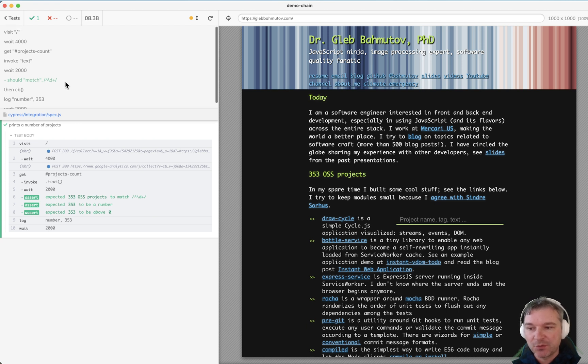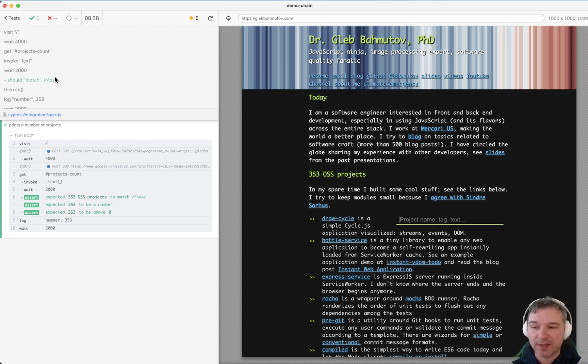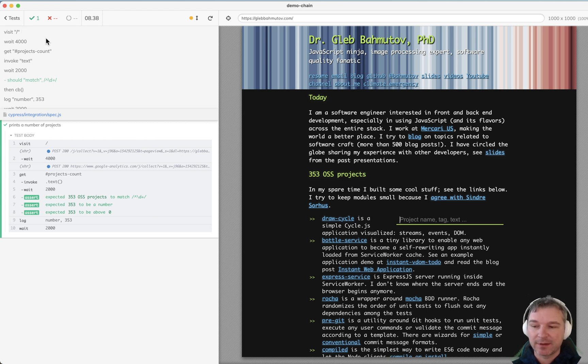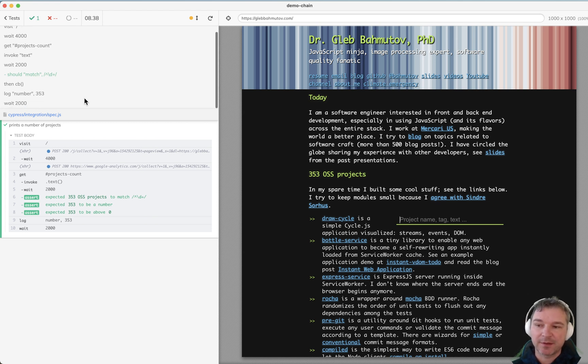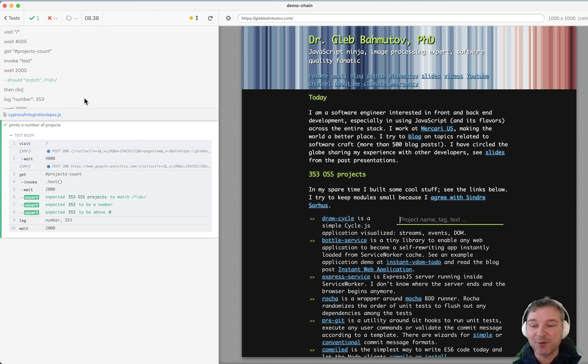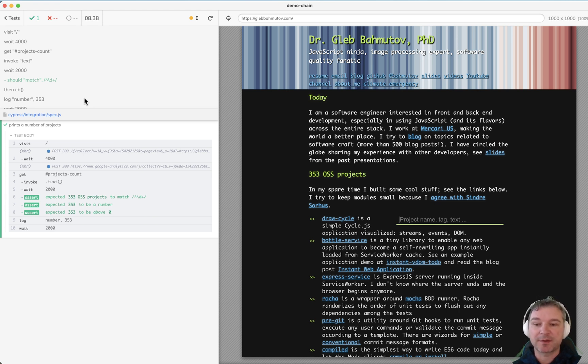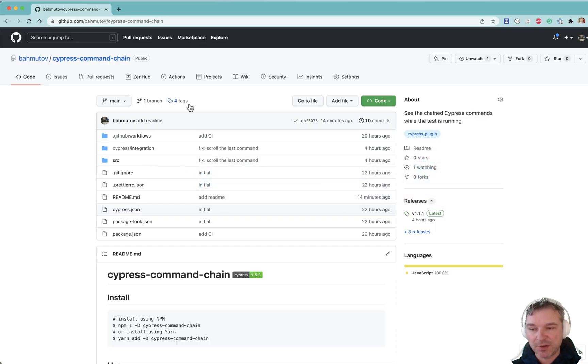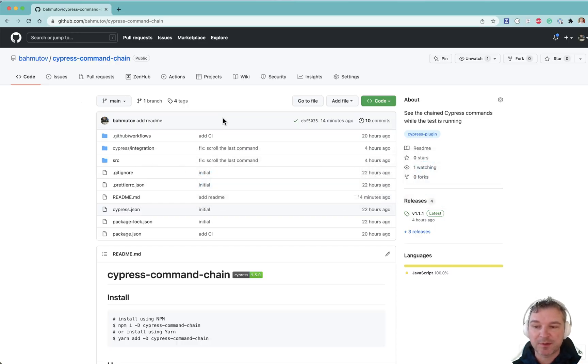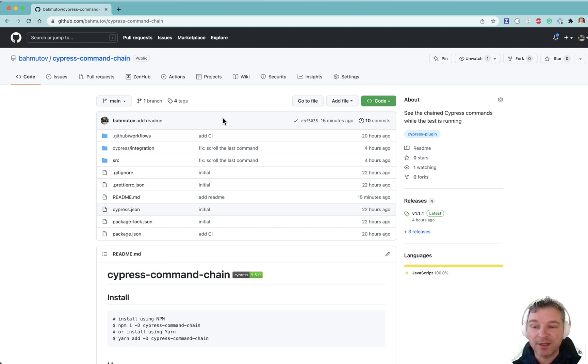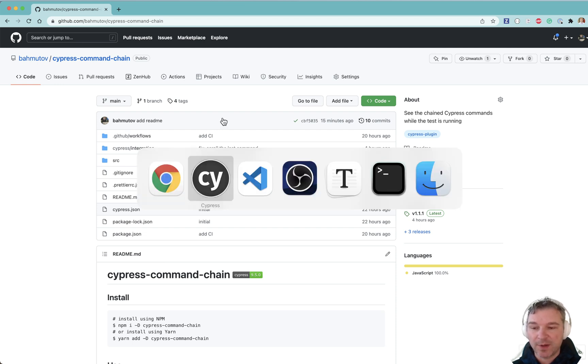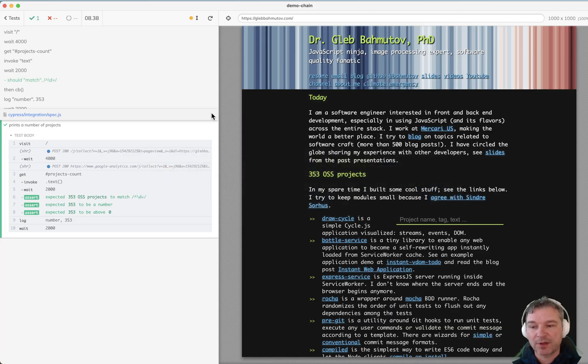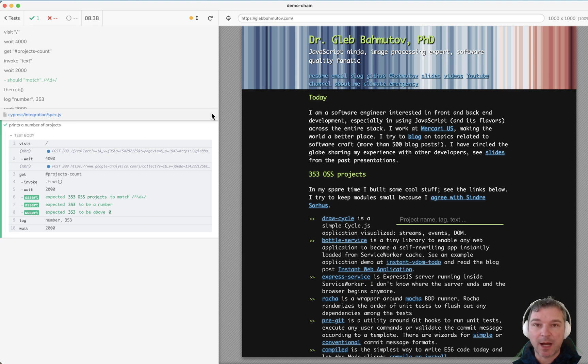So you can have as many commands, you can play with them, everything is shown in this Cypress command chain. So you can see what's going on under the hood of the Cypress test runner. Take it for a spin. Let me know what you see, if there are any shortcomings, open issues, and I hope you find this plugin to make what is going on under the hood of Cypress really obvious and clear.